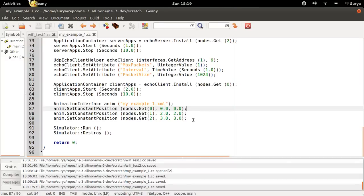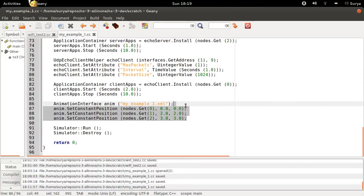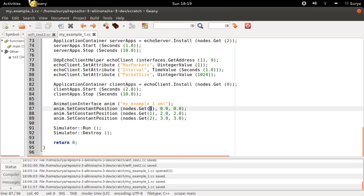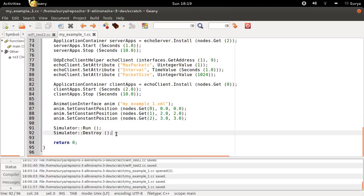And you are setting positions for all three nodes. You do it using this code. And that's it.